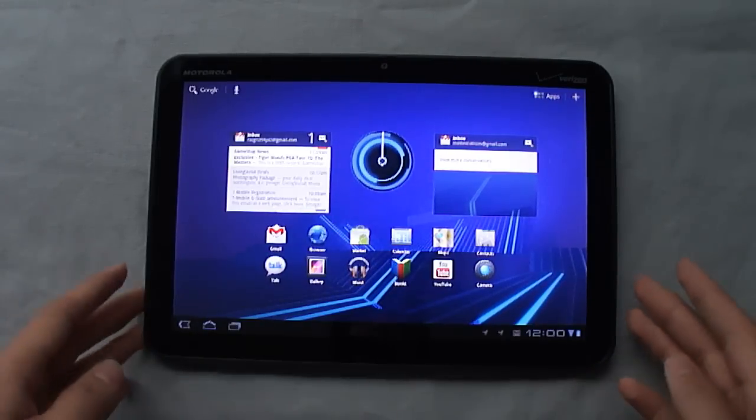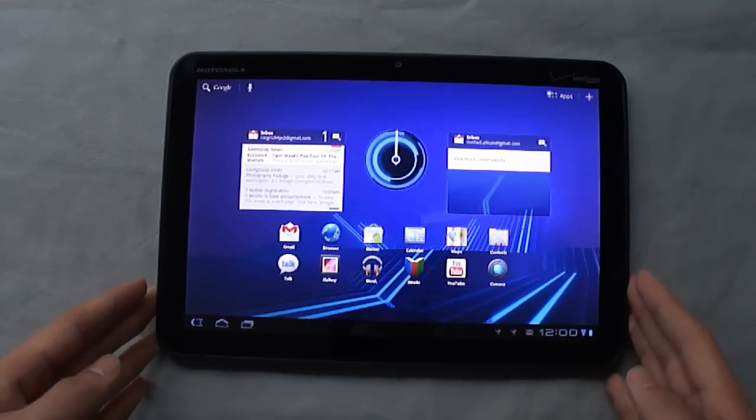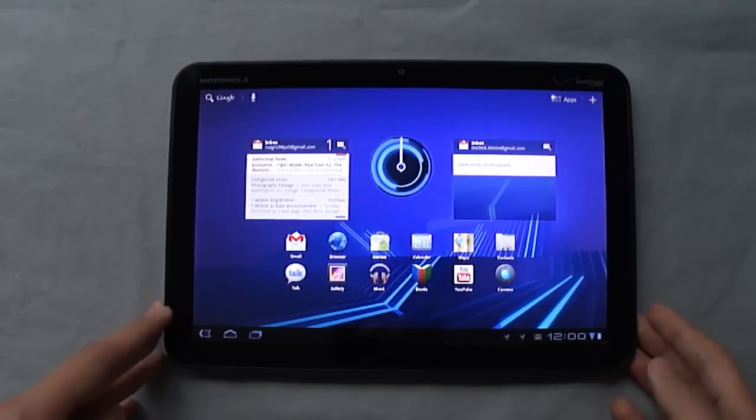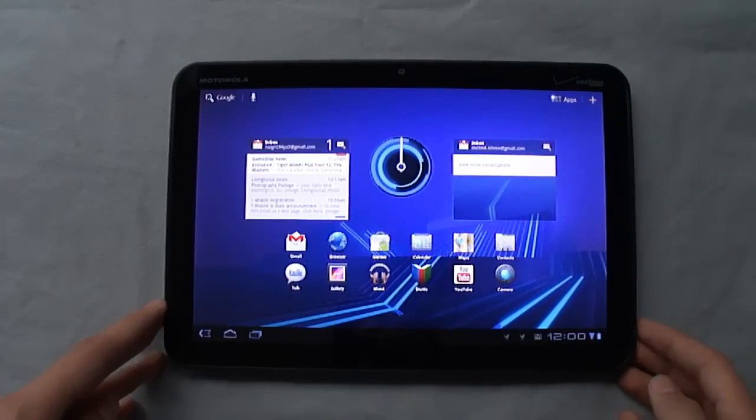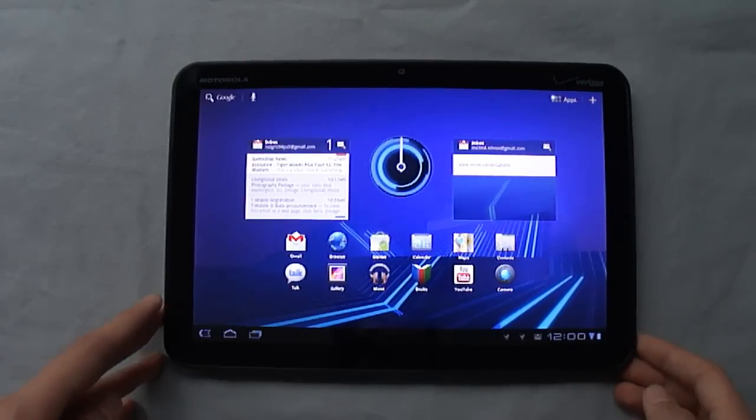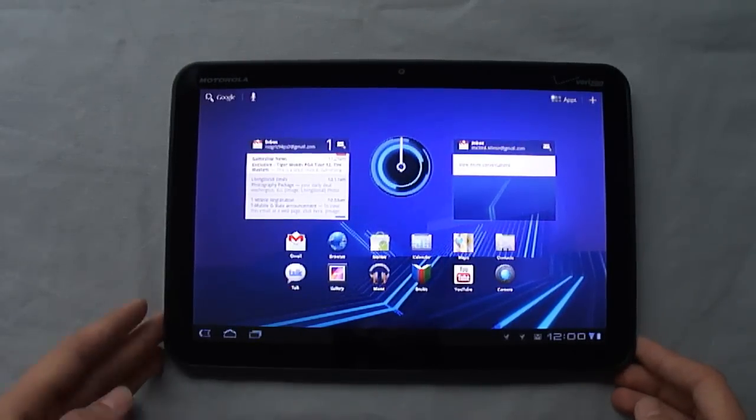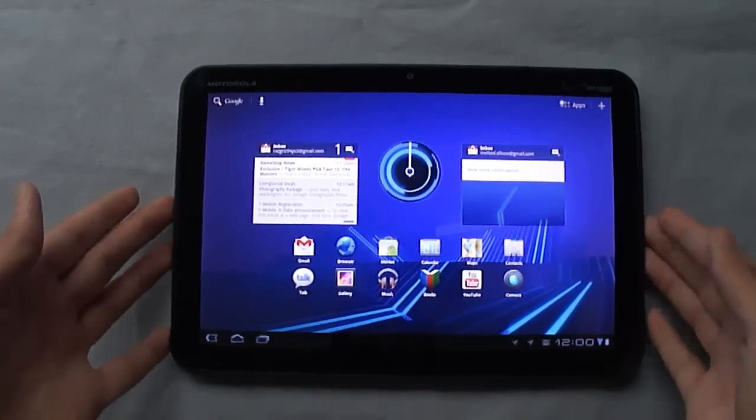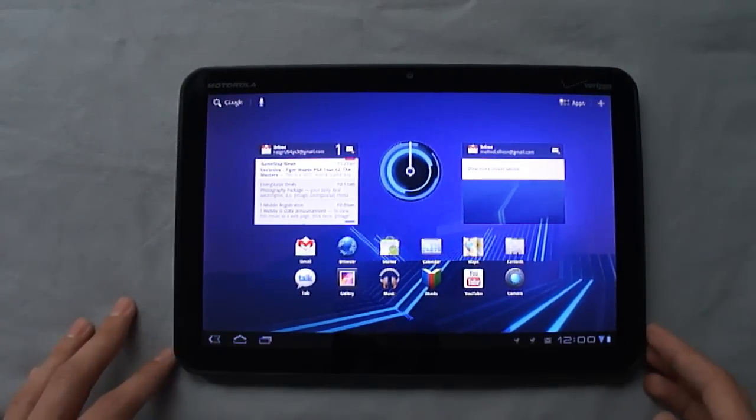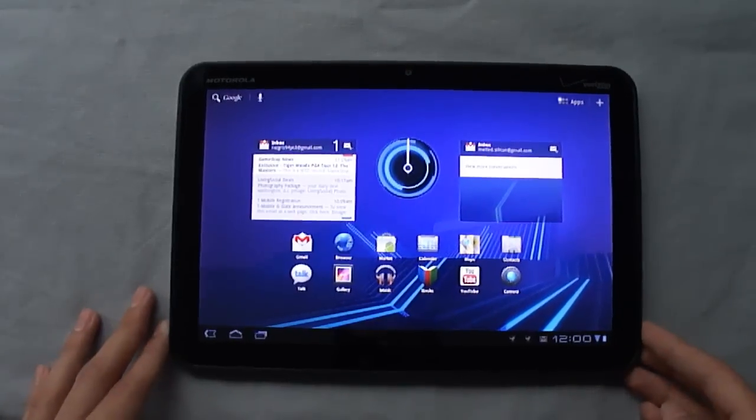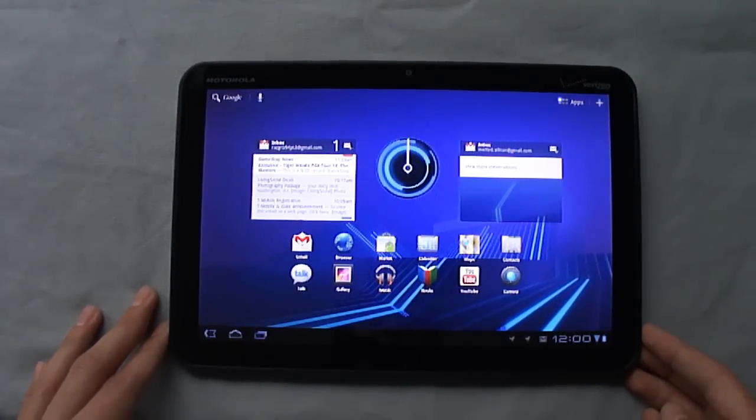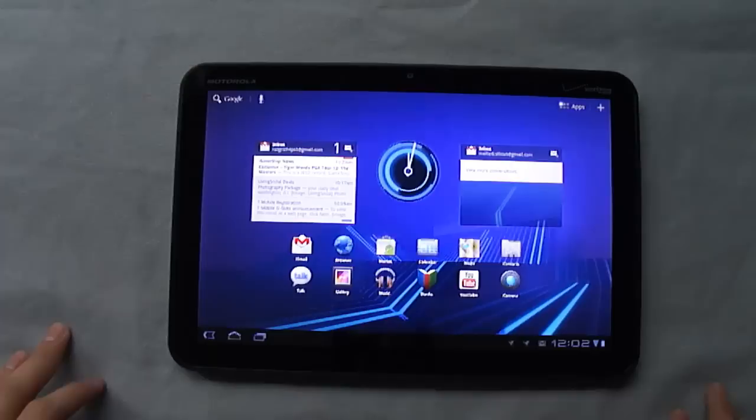Battery life has been stellar, I have to say, with the Xoom. I'm easily getting between 8 and 10 hours. I actually haven't charged this since yesterday, so I still have about a 70% charge.